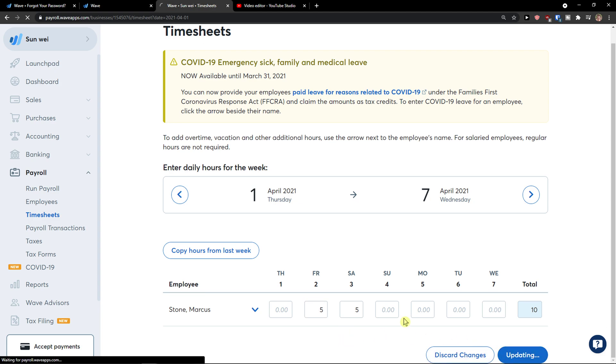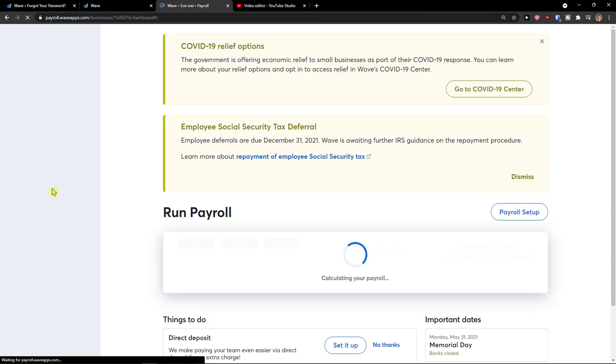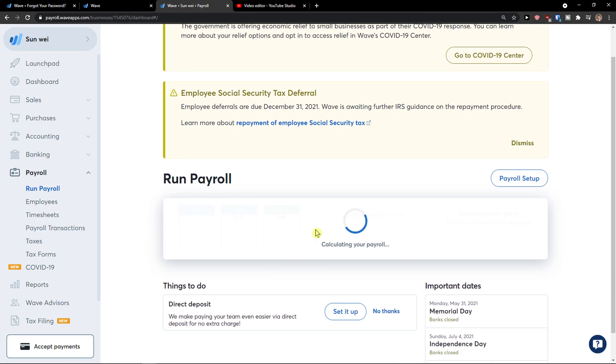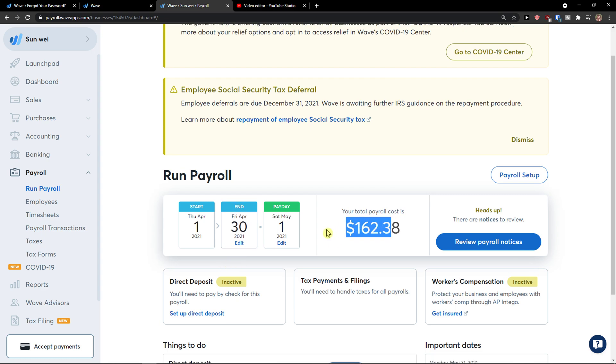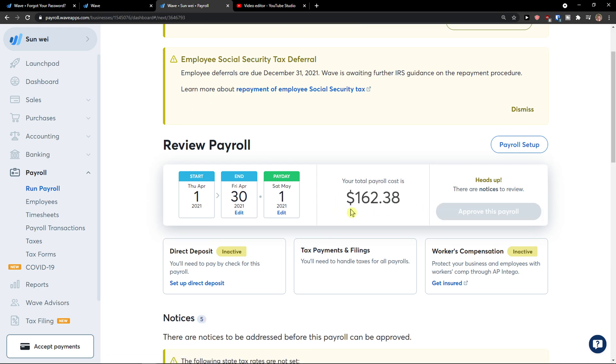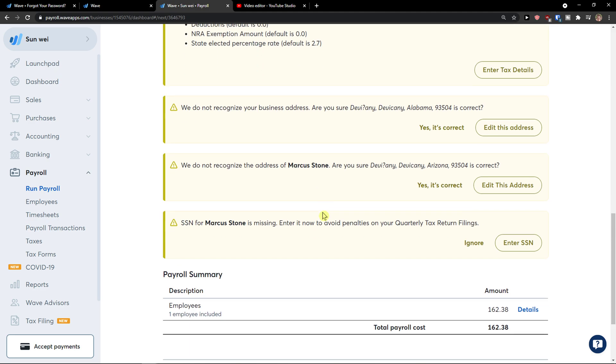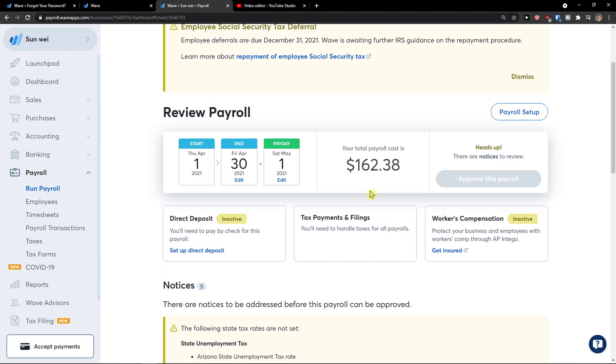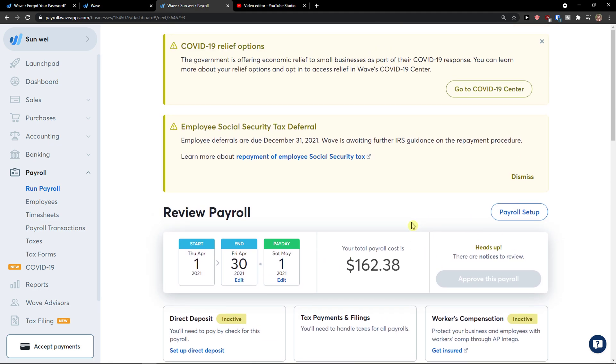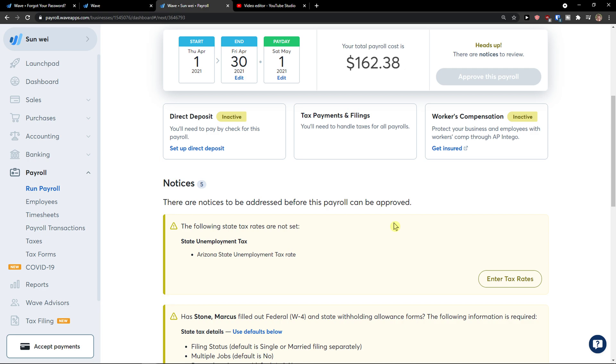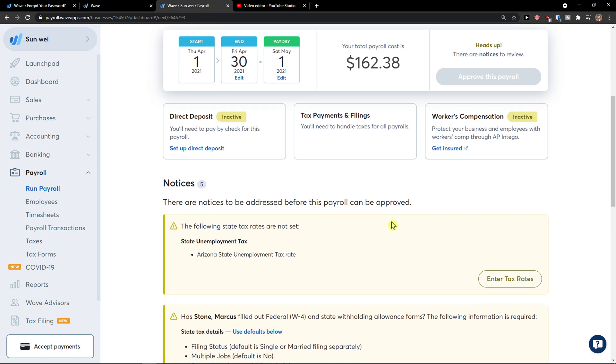Save. And you would see always right here. See, your total payroll cost is review payroll notice. And I can't see what I have to pay. But first thing first, what you need to do is always solve all the notices here.